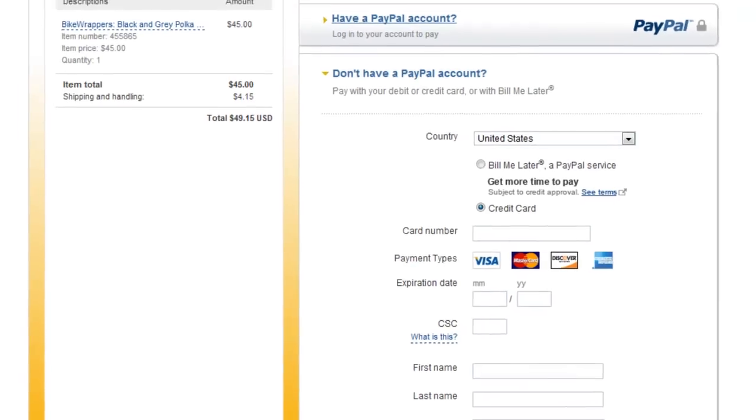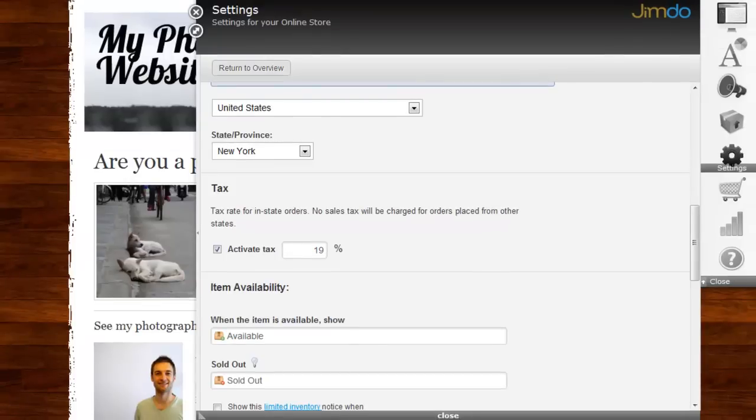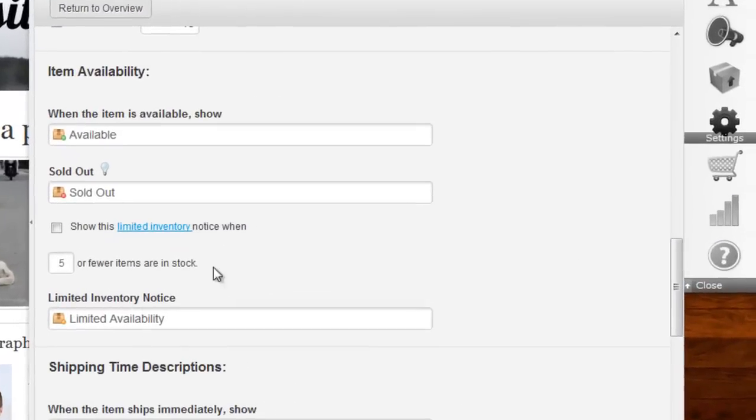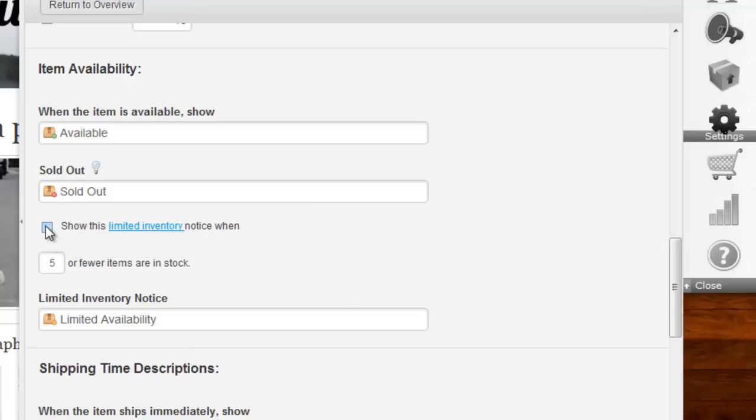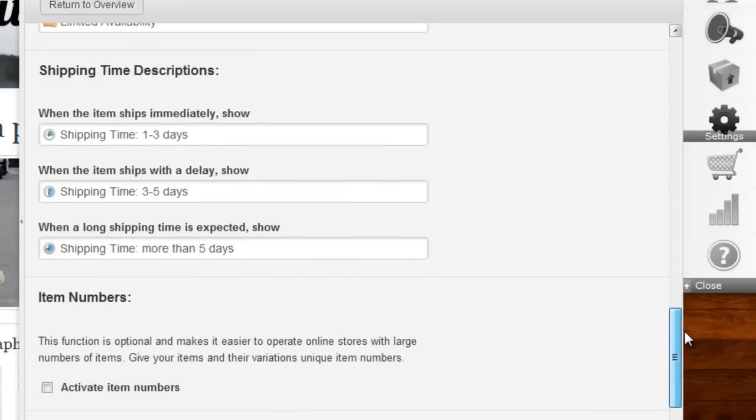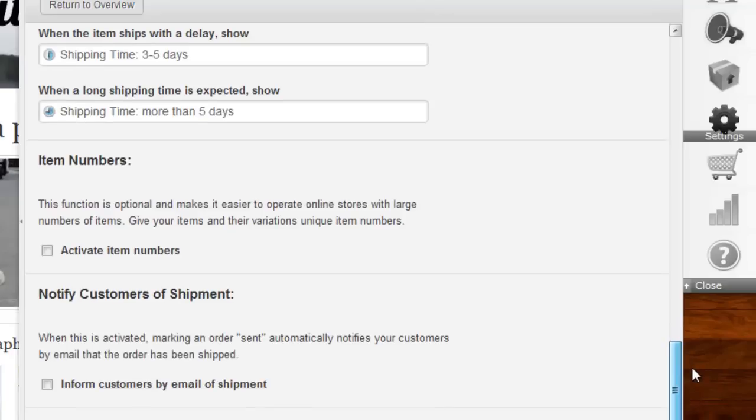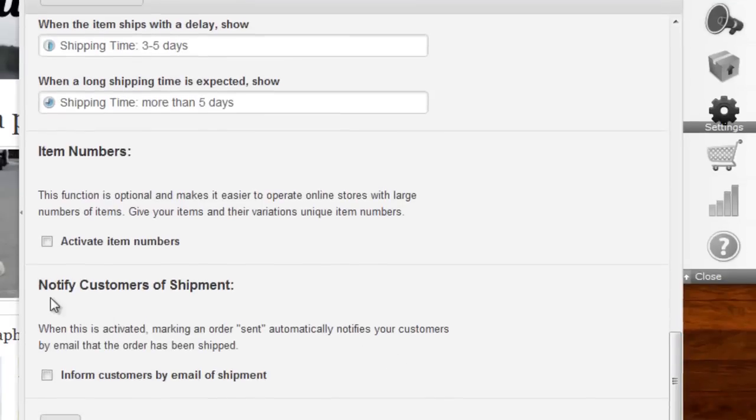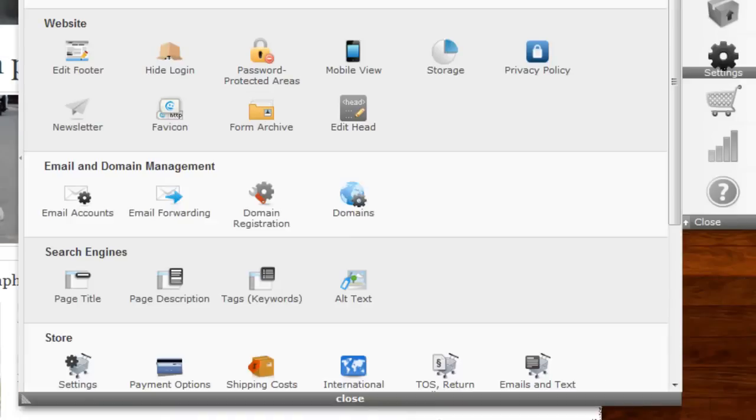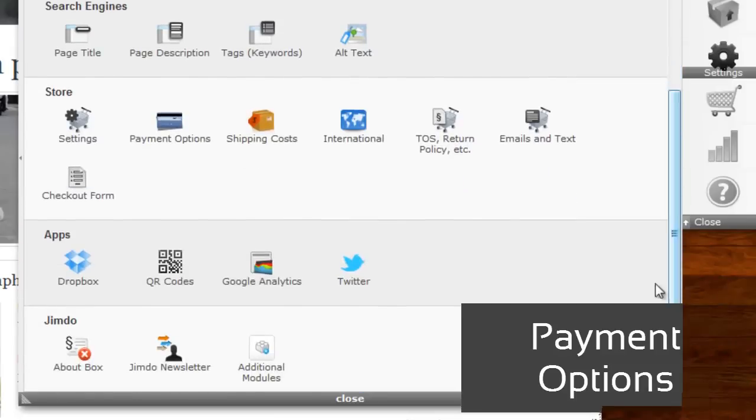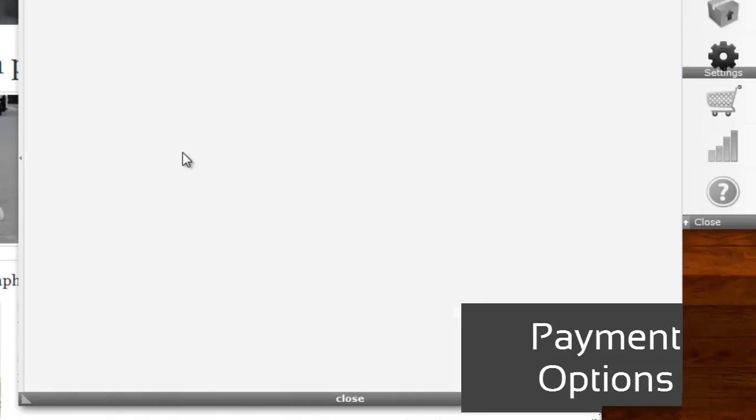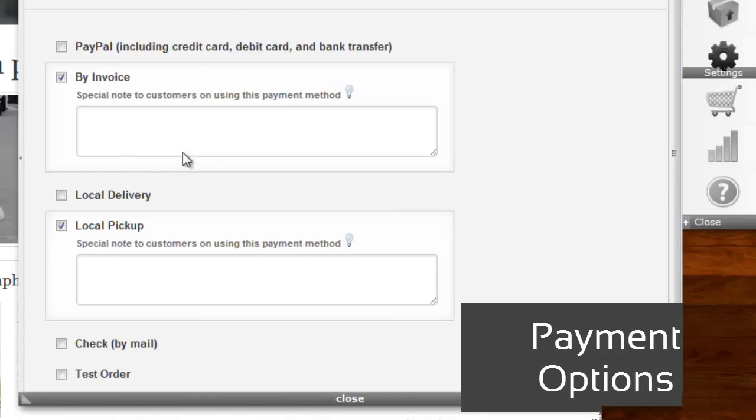Let's continue in Jimdo's e-commerce settings. You can use Jimdo's inventory tracking so you'll never show items on your website that are sold out. Next are shipping time descriptions and item numbers. You can also notify your customers automatically when the item has left the warehouse. Here you can see the payment options your Jimdo online store is able to offer.